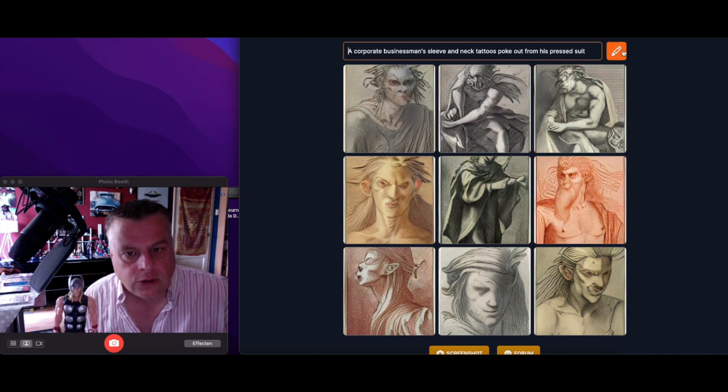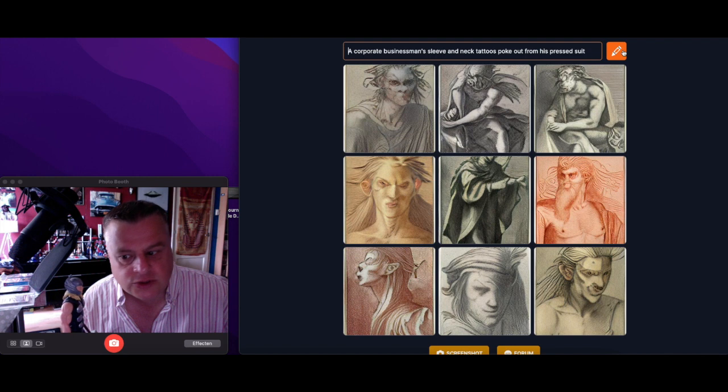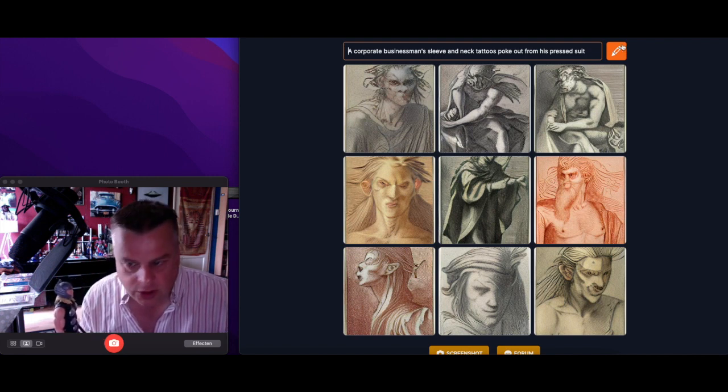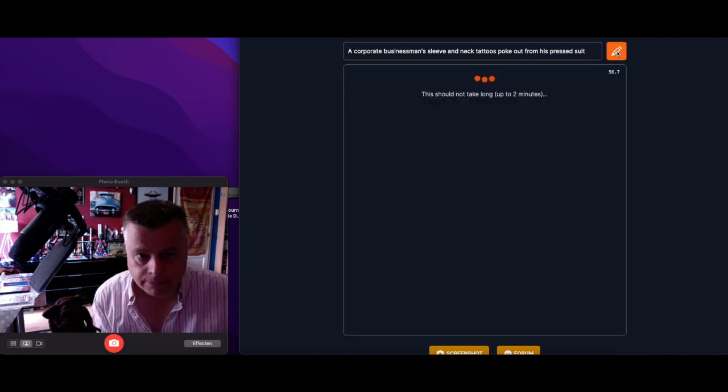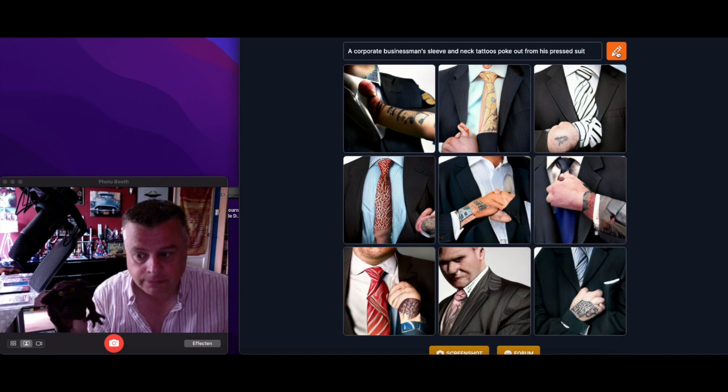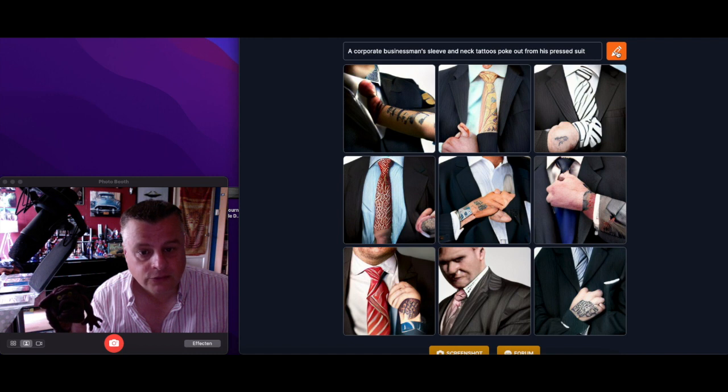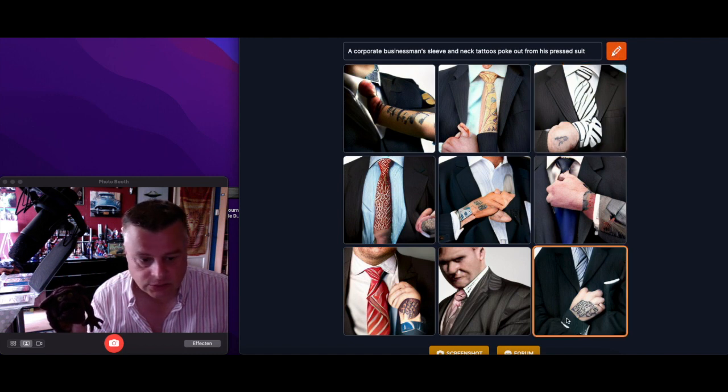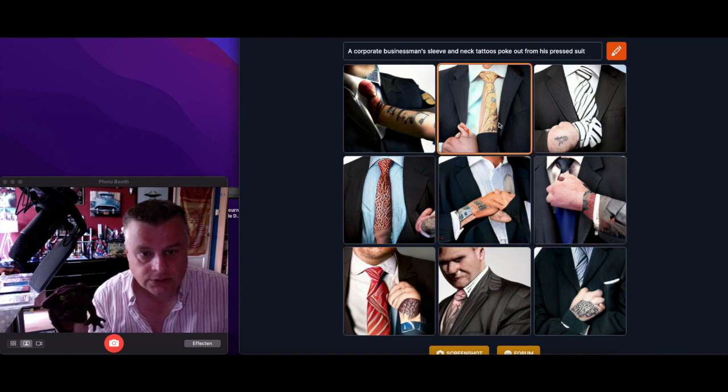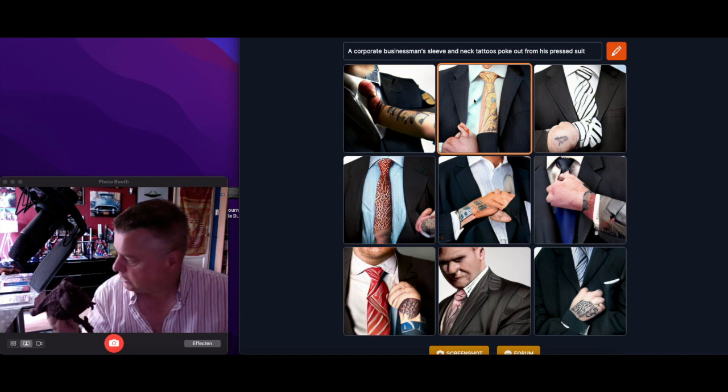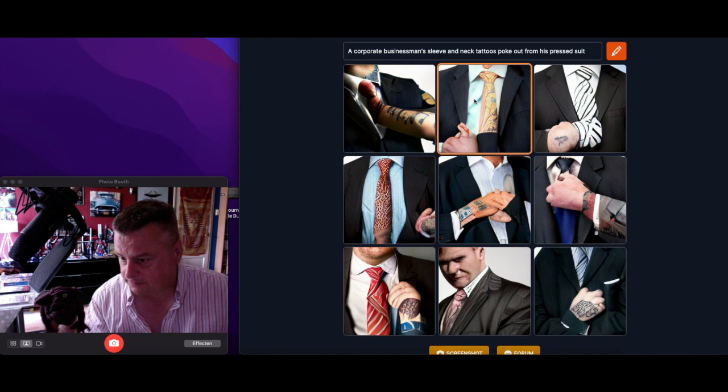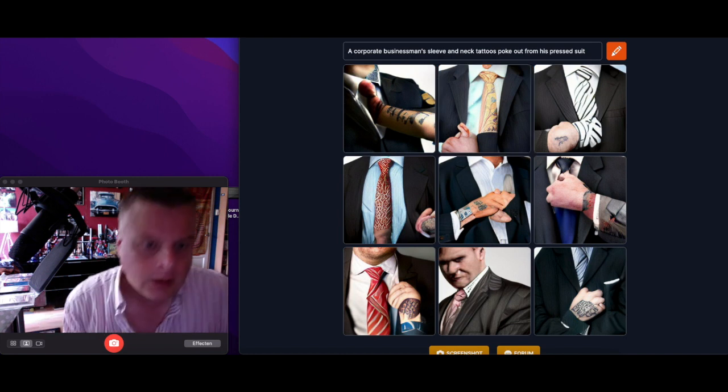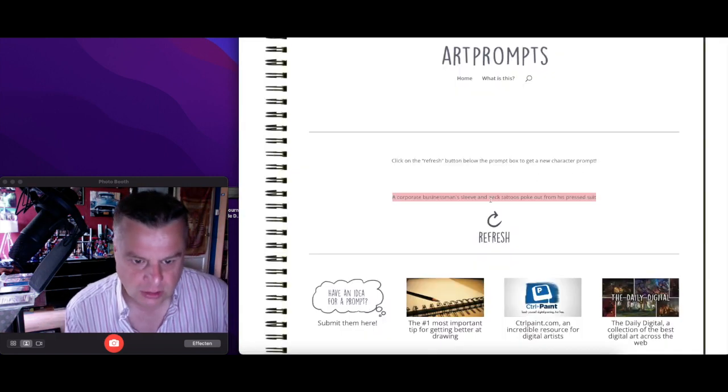A corporate businessman, sleeve and neck tattoo spoke out from his pressed suit. Let's try this one Thor, come on. Tattoo spoke out of his business suit. Well it does. Nice suit by the way. What do you think? What do you think? Alright.